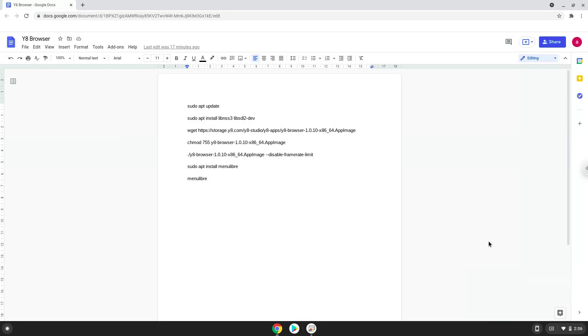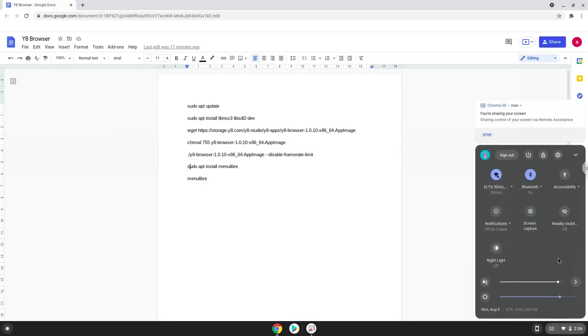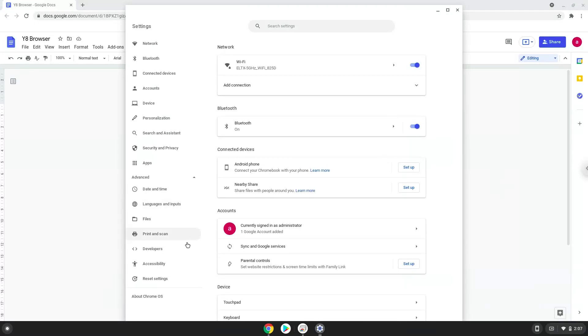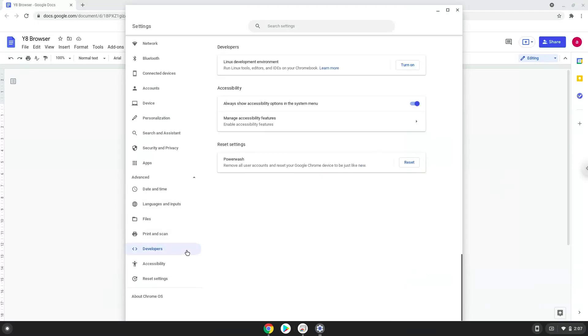Firstly, we will turn on Linux apps. To do this we will go to our system settings and click on the advanced section on the left panel. Now we click on the developers section. Now we will turn on the Linux apps.